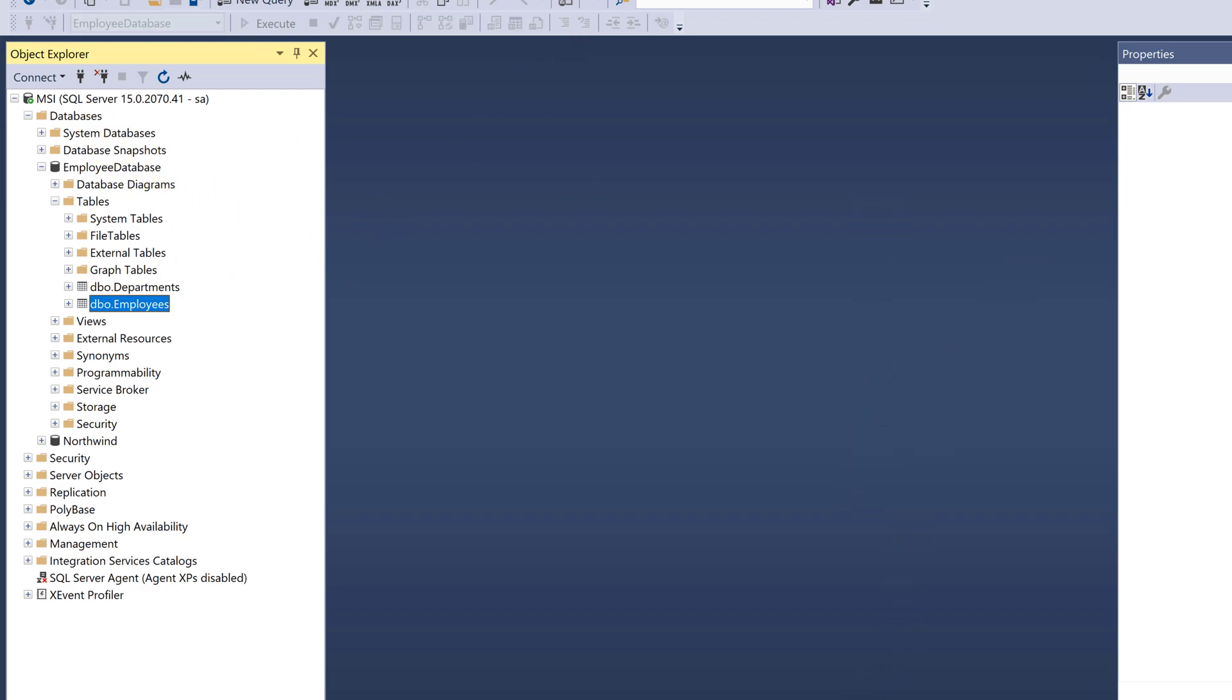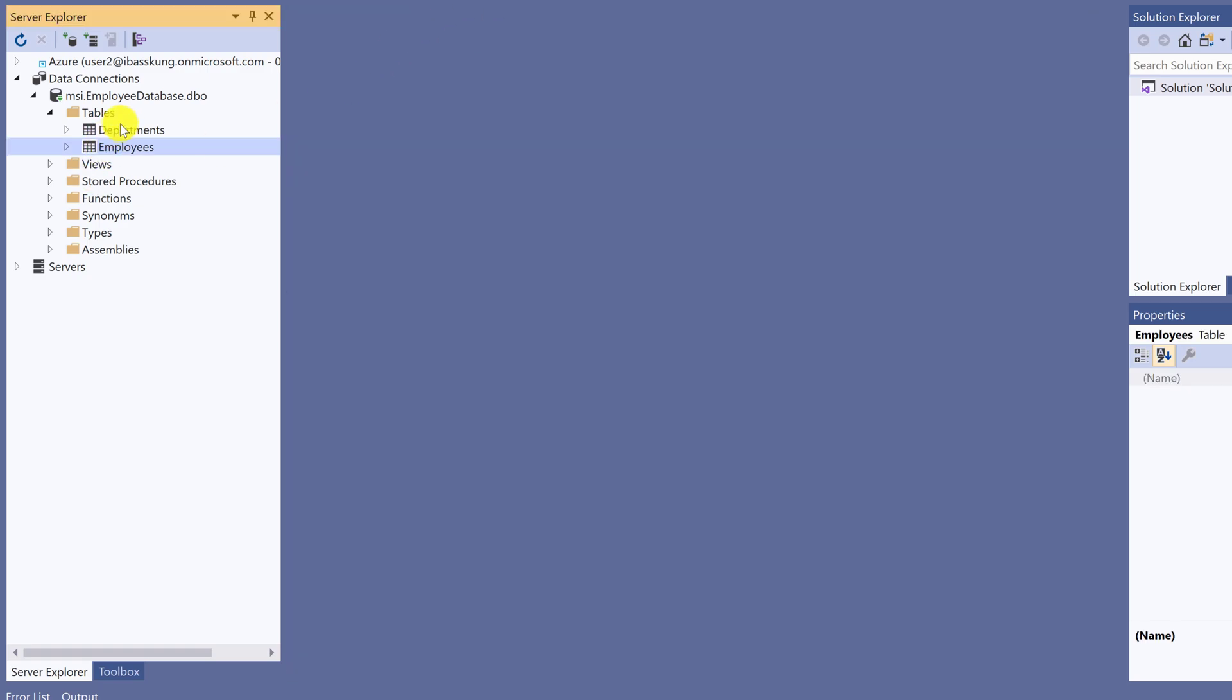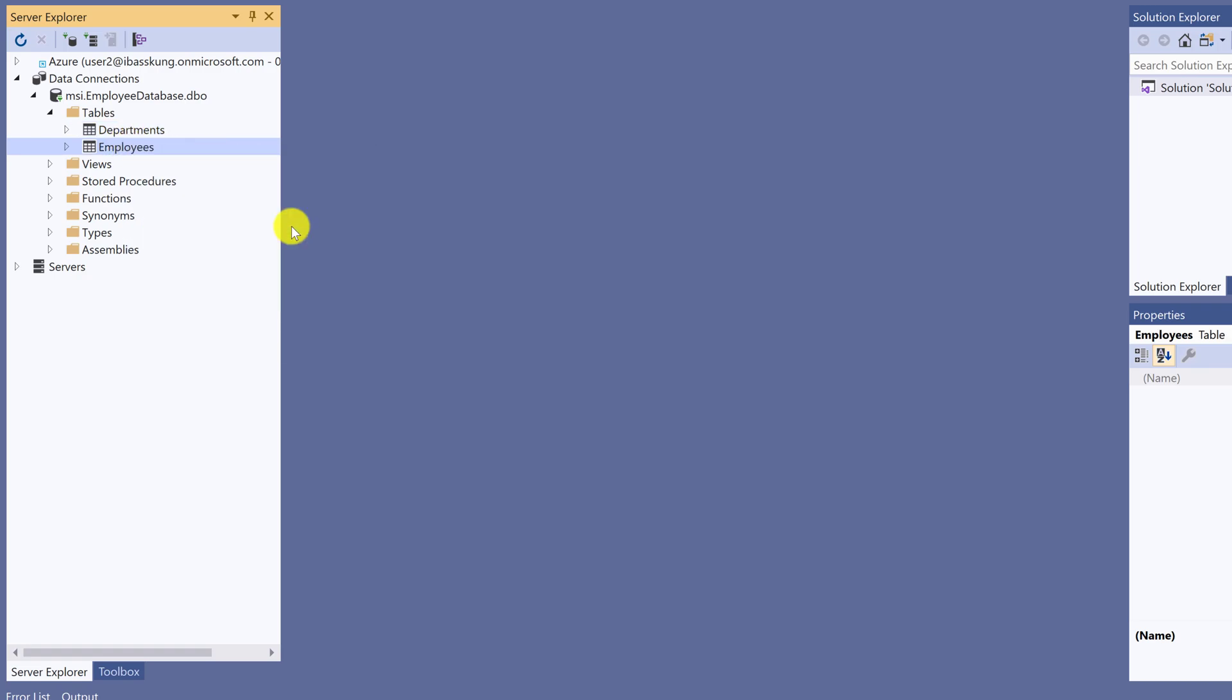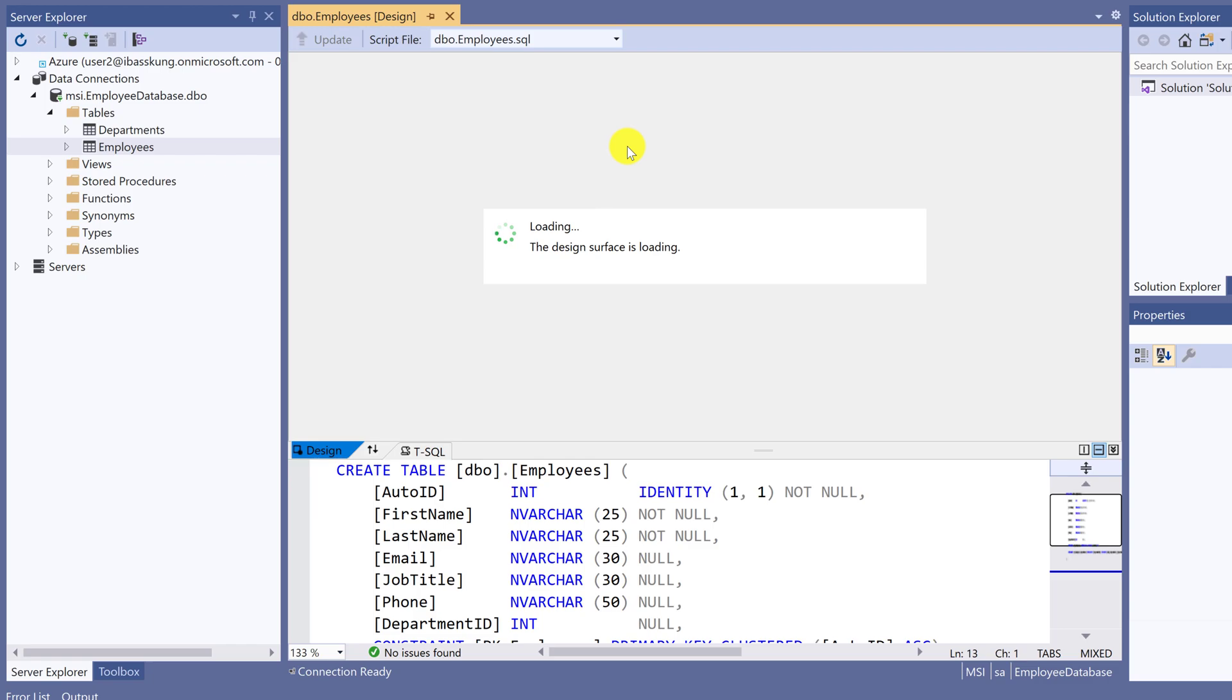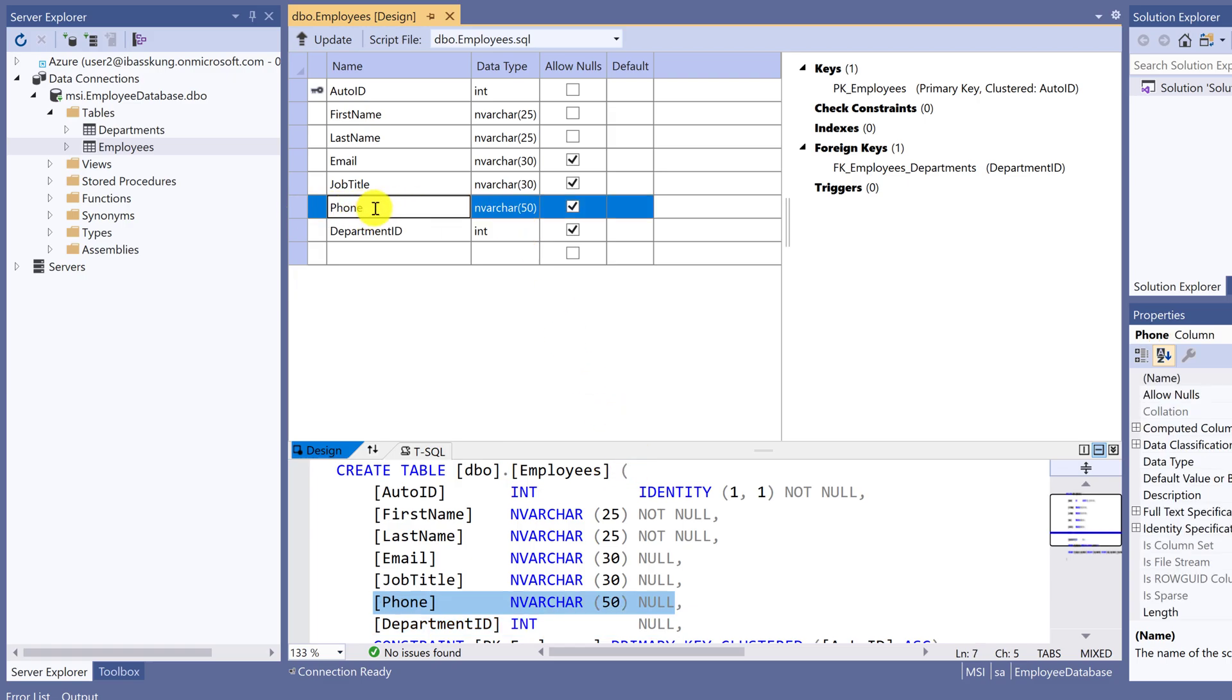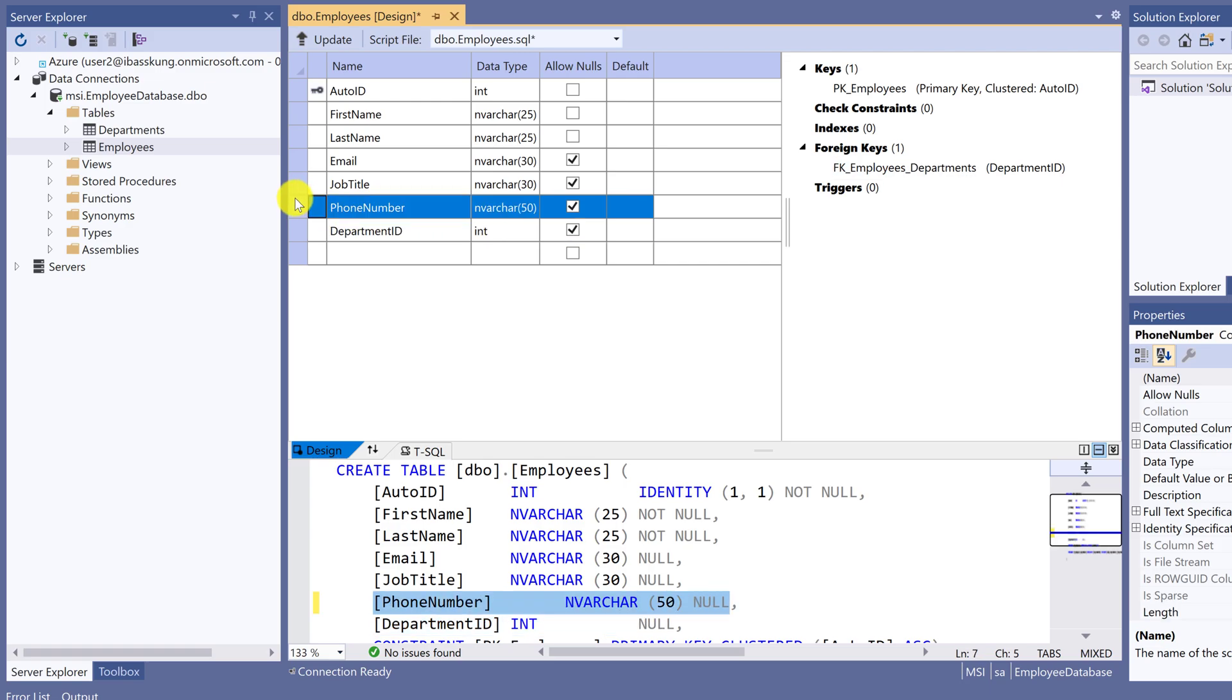Next example, we can change table structure. I will change the column name. Right-click on Employees Table and select Open Table Definition. It will take a while. Then it will show Script T-SQL, or Transact SQL. I will change the name of column from Phone to Phone Number. After making change, click Update Database.